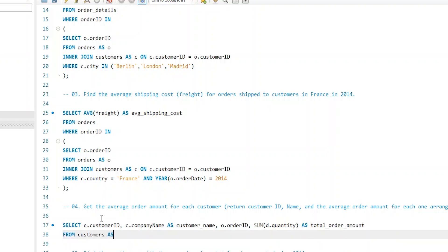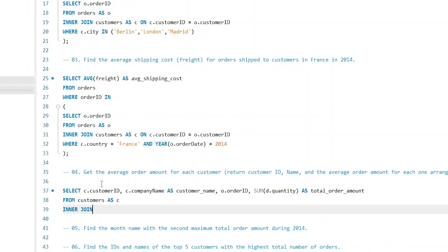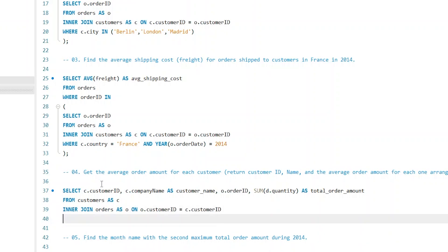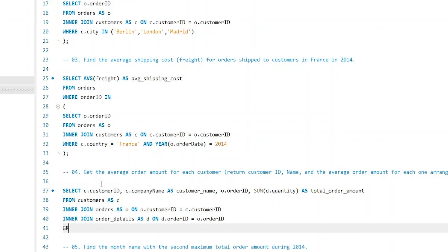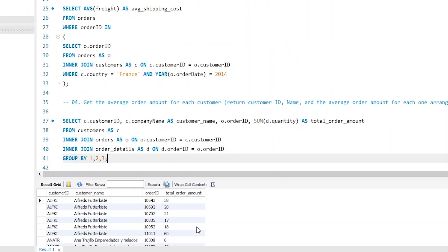We write FROM customers with alias C, then JOIN orders with alias O on customer_id, then JOIN order_details with alias D on order_id. We then group the output by the first three columns using GROUP BY 1, 2, 3 — which are customer_id, customer_name, and order_id. Running this gives us each customer_id and customer_name along with their orders and quantities. Then we use these results as a subquery.